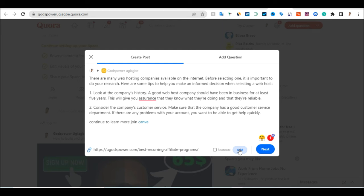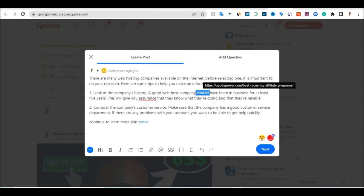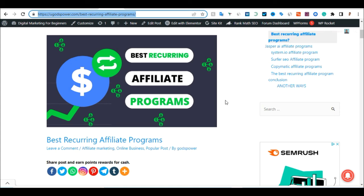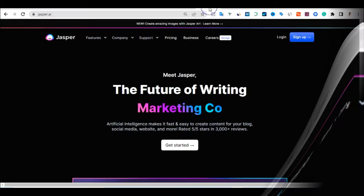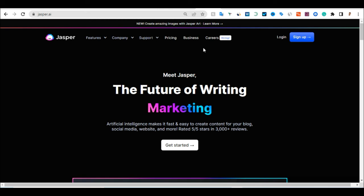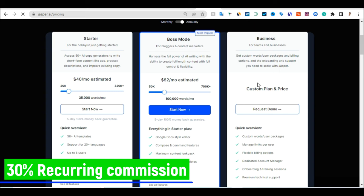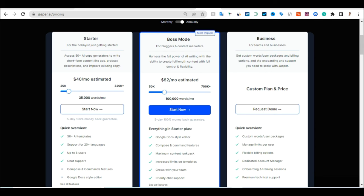Once you've added the link and clicked Add, the URL becomes clickable. When readers on Quora click the link in your article, it takes them to your blog where they get more details about Jasper. Once they like what they've seen in your review and click your affiliate link, they go directly to Jasper, pick a pricing plan, and start using it — and you earn 30% commission every single month.